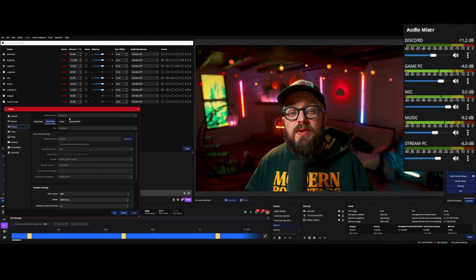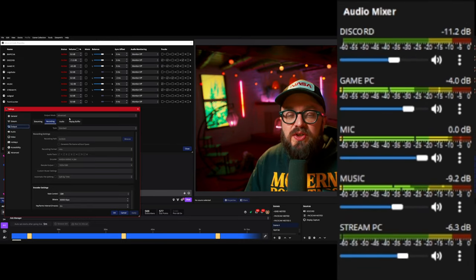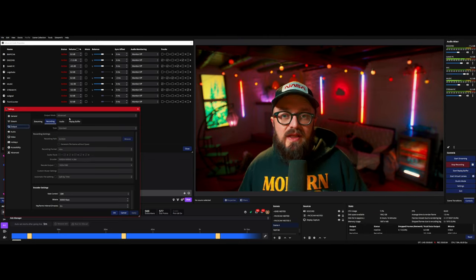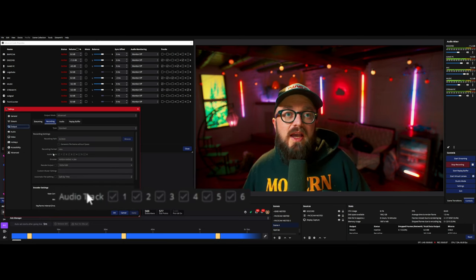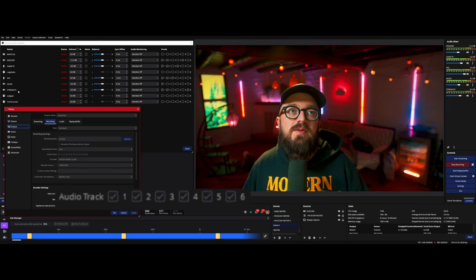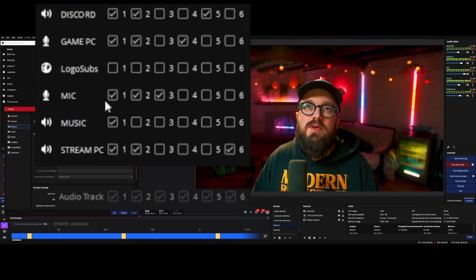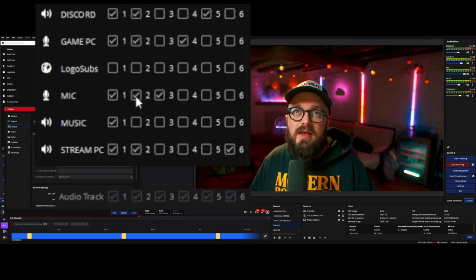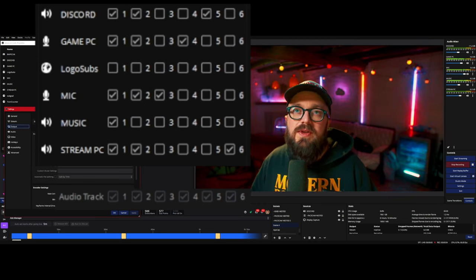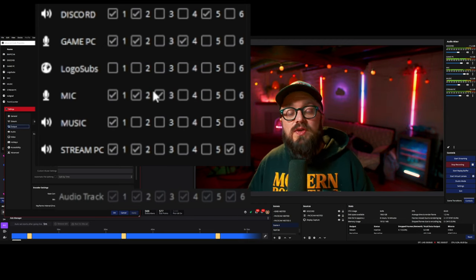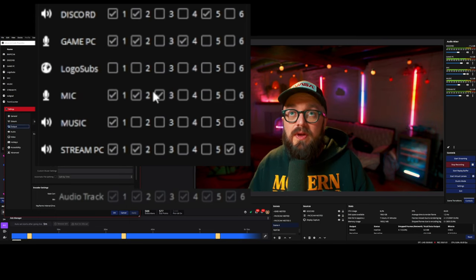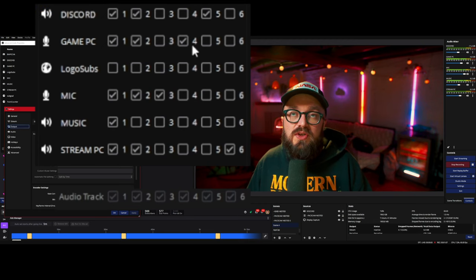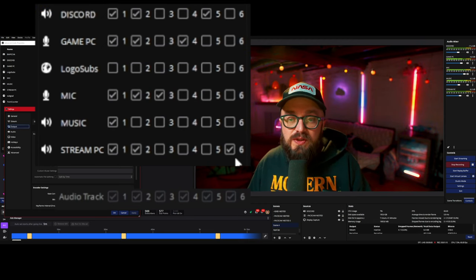This is why you've seen multiple audio sources active throughout — I've been able to select only the track recording my mic to use in this edit. In the recording tab I have all six audio tracks selected. Looking at the routing tab closely: mic is included on track one (live), track two (VOD), and track three contains only my mic — so when editing in Premiere I can isolate just my microphone. Discord is on channel five, game PC is on channel four, and alerts and stream PC content are on channel six.